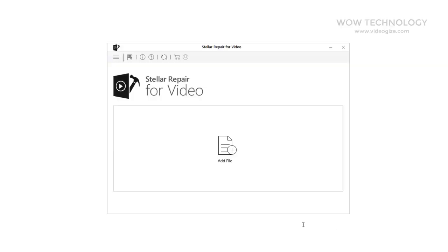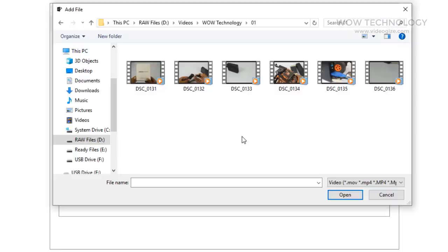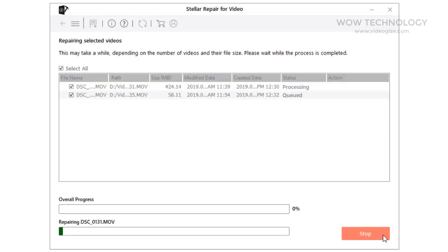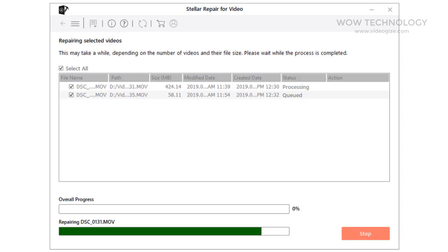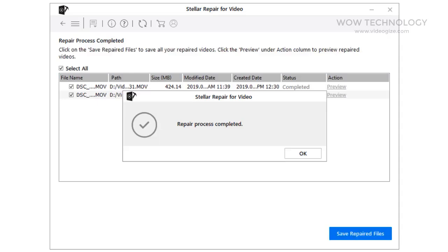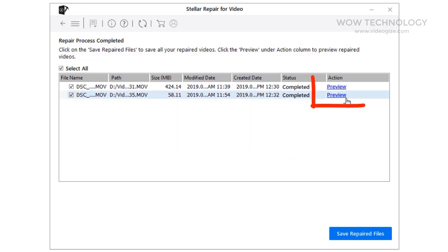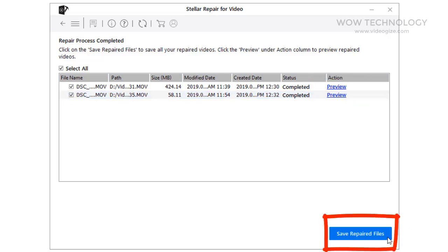Now take a look at how it works. This is a very simple and easy to use interface. You only need to add the video that you want to repair. After selecting the video, the repair process will begin. Preview the repaired video and save at the desired location. That's it!